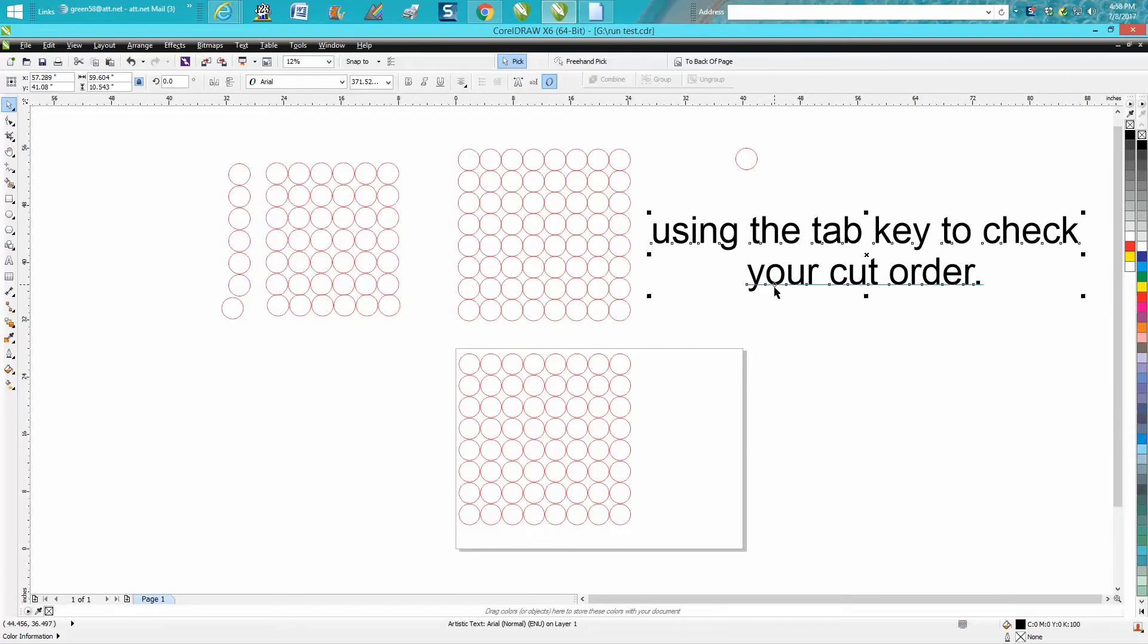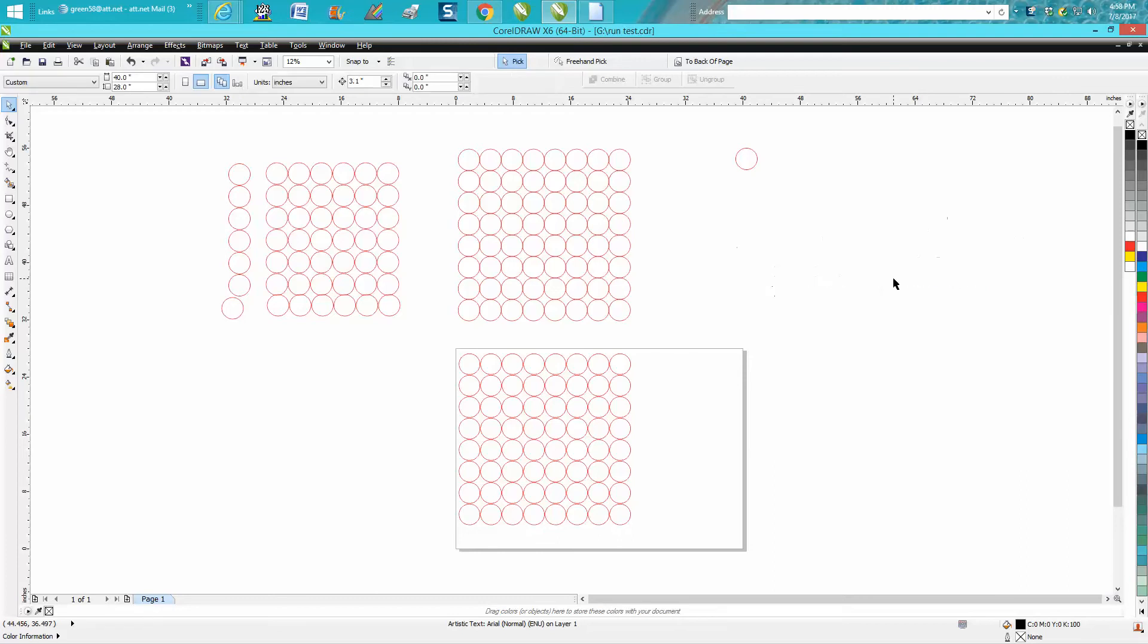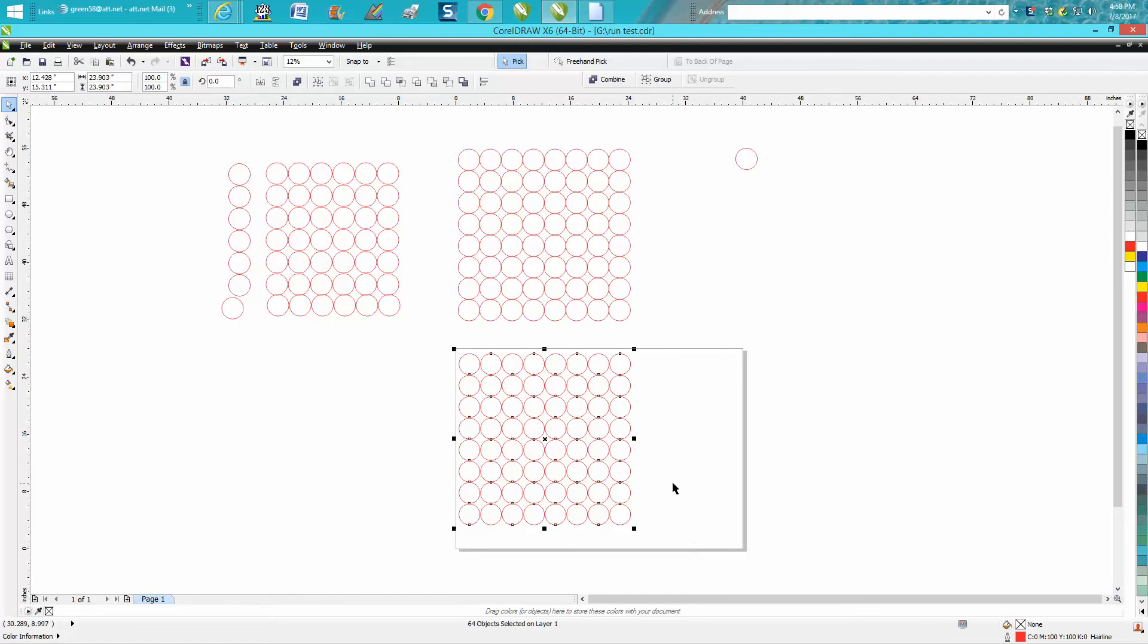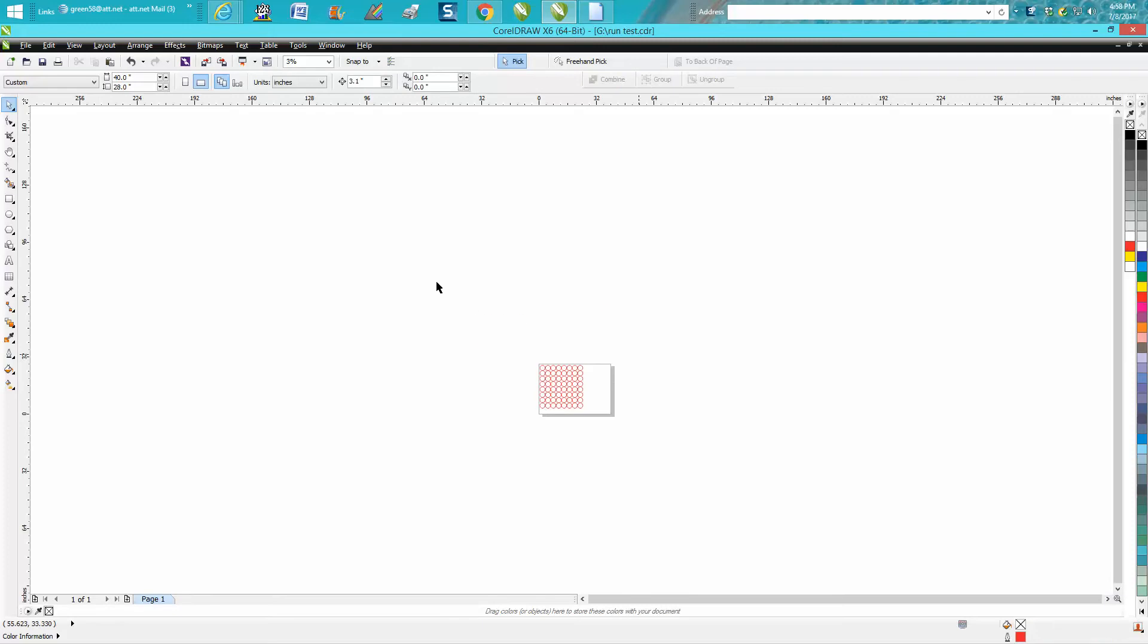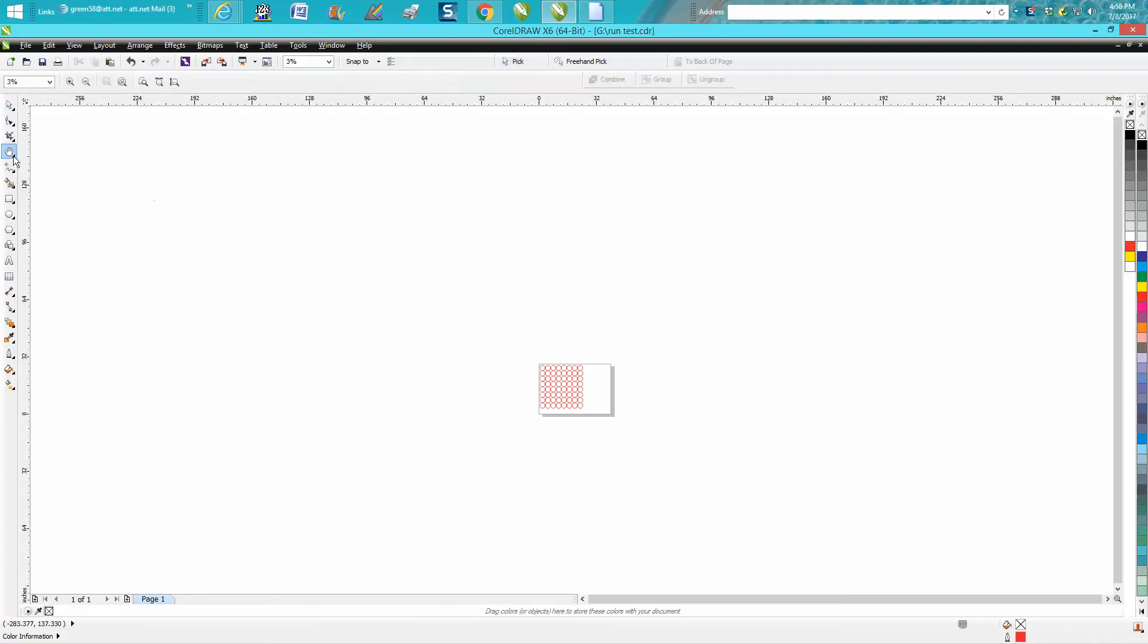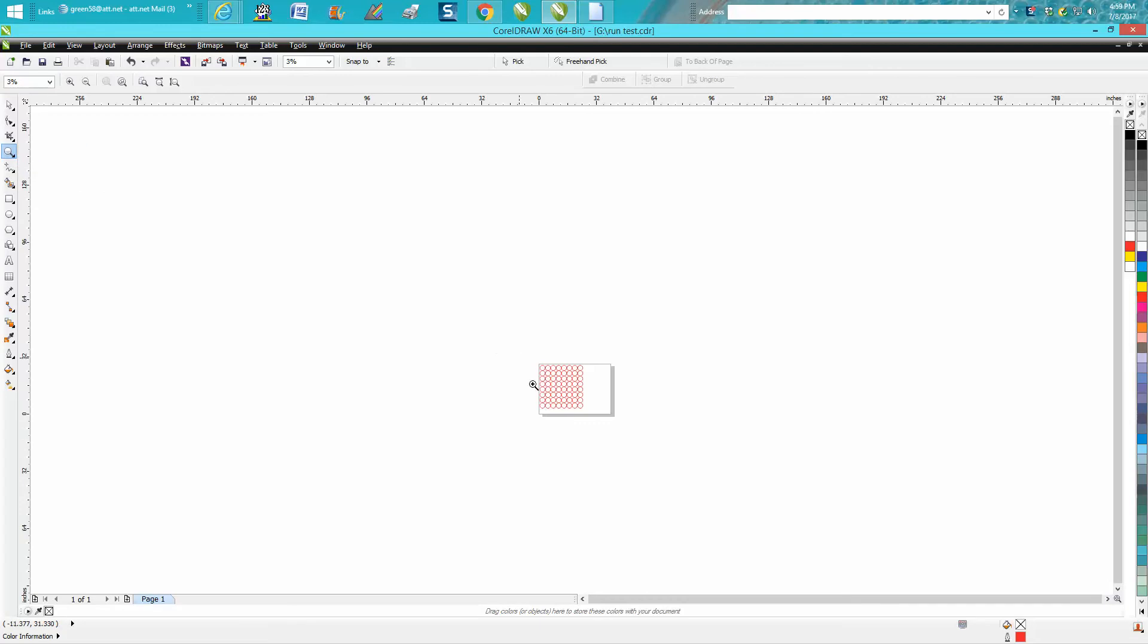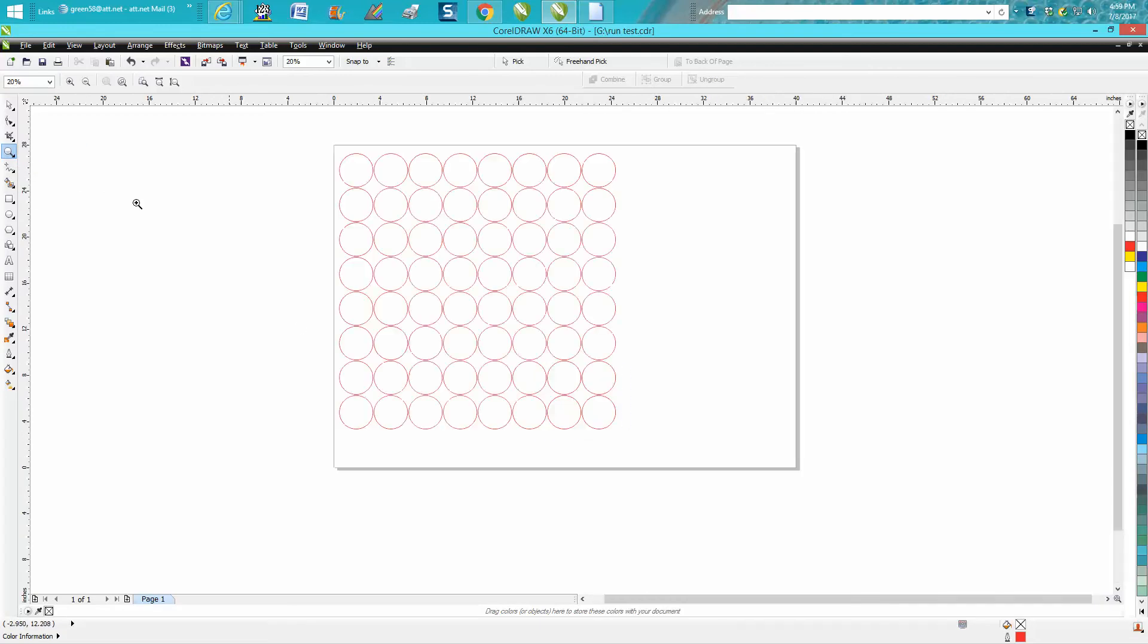I'm going to delete that and get it out of the way. This one I've gotten ready. So to make it work right, I need to delete all these. And then let's zoom in here. And this would be my cut order. I don't have anything selected. I'm just going to hit the tab key.